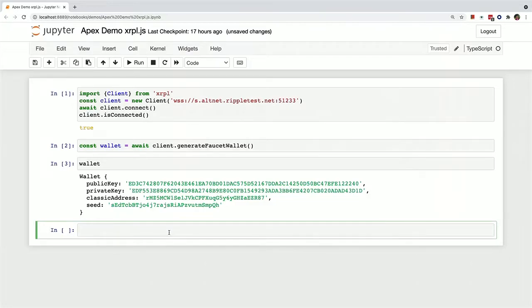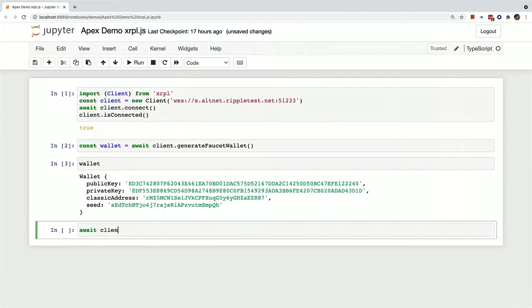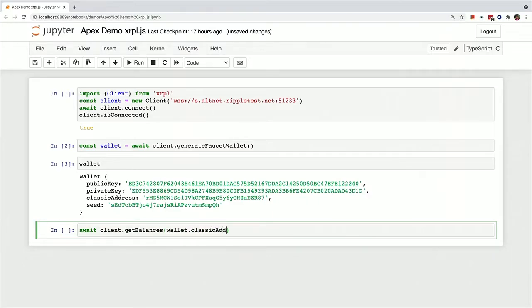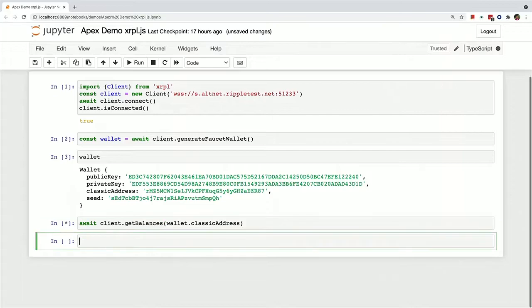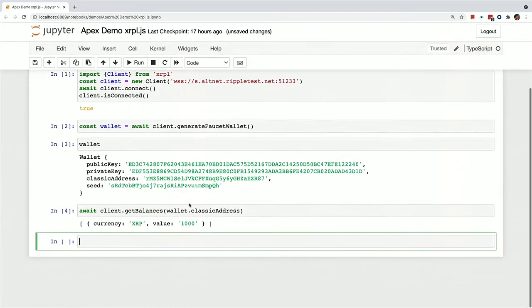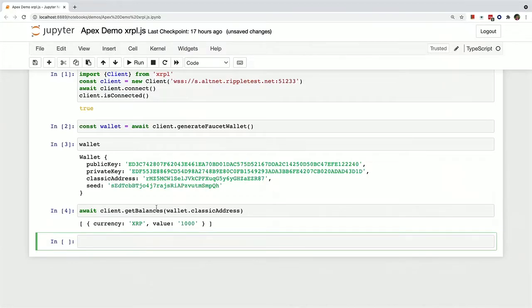So now that we have a wallet, we can check the balance of this wallet to make sure that it actually has XRP. And we can just pass in the wallet's classic address here. And so now you can see that in the XRP currency, it has 1,000 XRP.